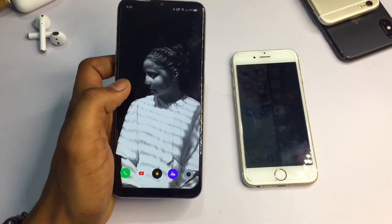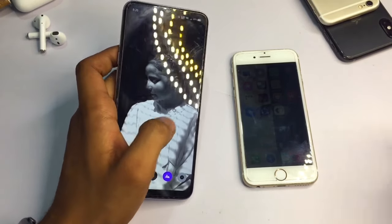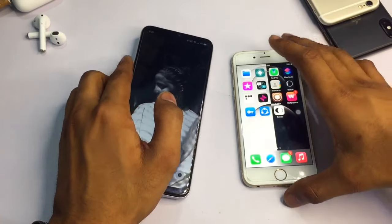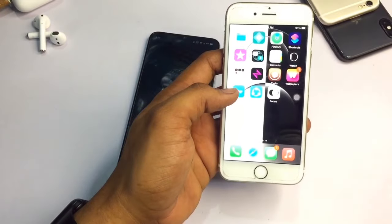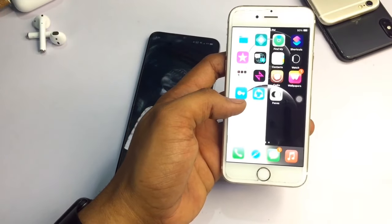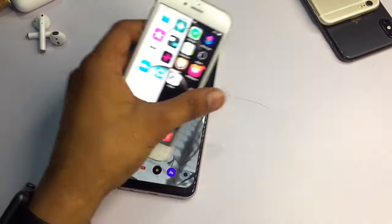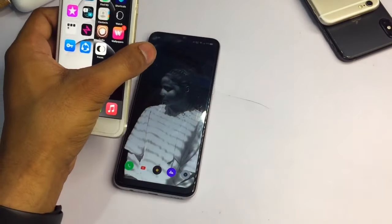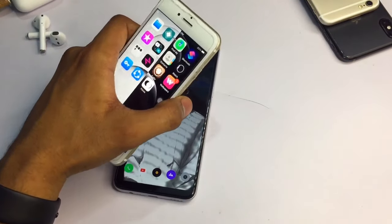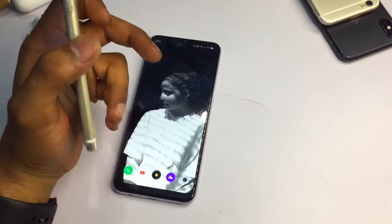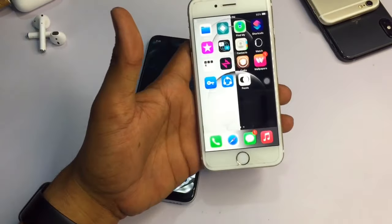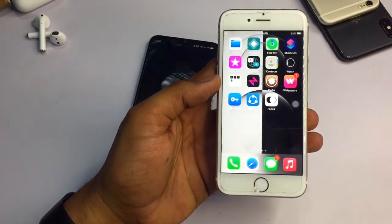Hello guys, welcome back to my channel. In this video I will be showing you how we can share photos and videos from iPhone to Android phone, or vice versa — from Android phone to iPhone — without having an internet connection.